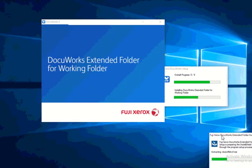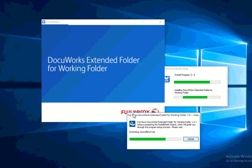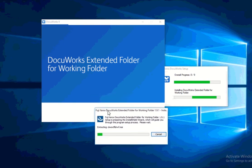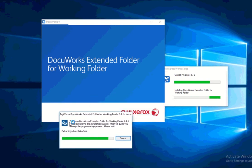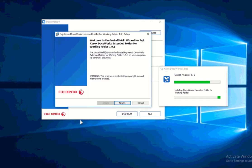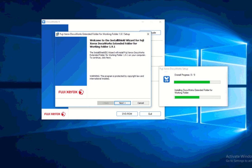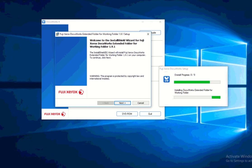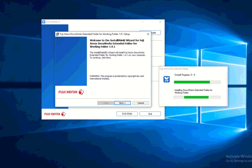And it will then install Fuji Xerox Direct extended folder for working folder. I have discussed this as well in some of the videos. Fuji Xerox DocuWorks extended folder for working folder is actually a plugin that allows you to connect to working folder. Working folder is another separate product from Fuji Xerox that allows you to connect to their public cloud. So working folder is actually a public cloud that Fuji Xerox own.